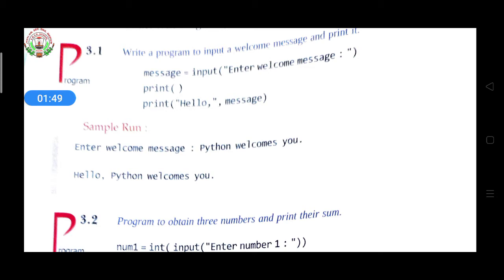In the message variable, the data which the user provides — the welcome message — will be stored. When you execute this program, first 'Enter welcome message' will appear, and the input function will ask the user to enter any welcome message.